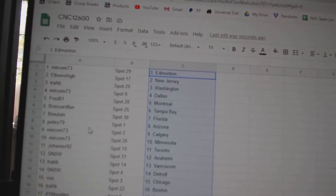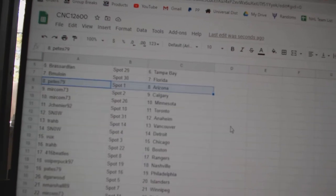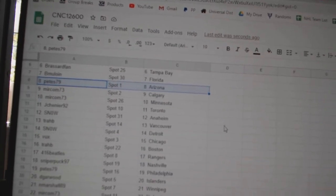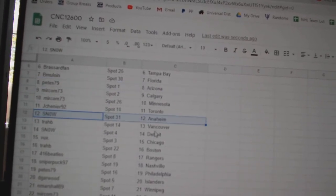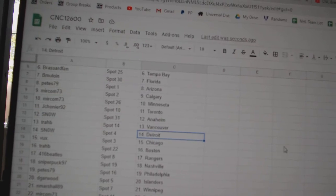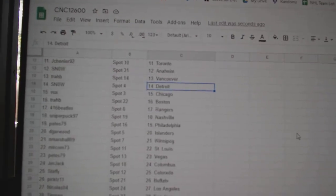Mulan has Florida, Pete's, Arizona, Mircom, Calgary, Minnesota, J. Shenye, Toronto, Snow, Anaheim, Trab, Vancouver, Snow.